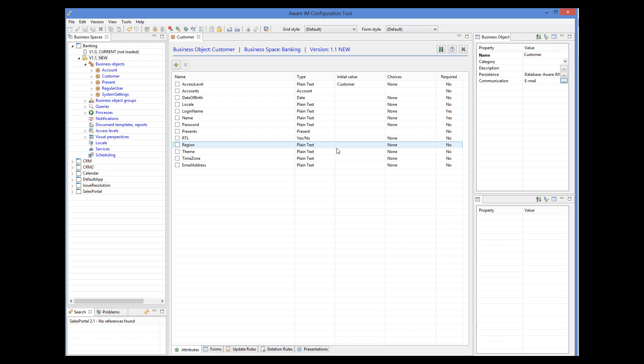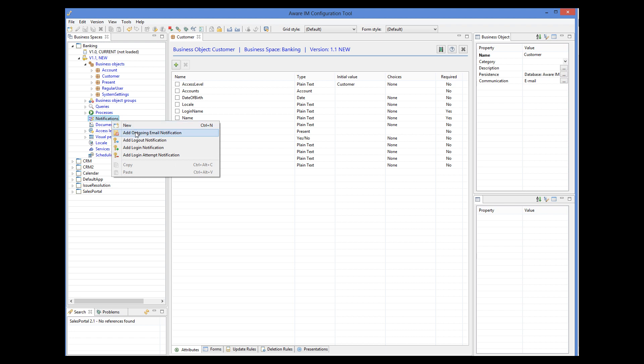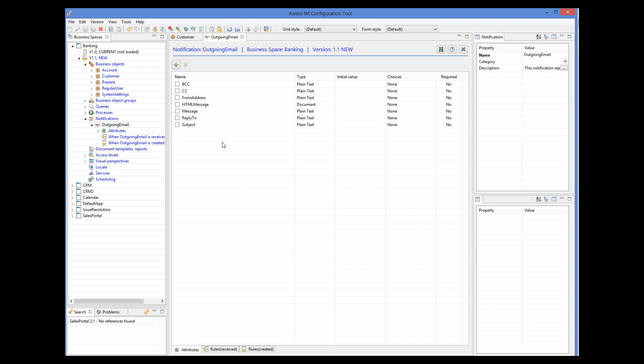Now we need to define the email itself. Emails in AwareIM are represented by notifications. A notification representing an outgoing email must have certain required attributes defined, such as the subject of the email and the body. You can create a notification representing an email by selecting the 'Add Outgoing Email Notification' command from the pop-up menu. I select the Notifications node, then right-click and select Outgoing Email Notification. This will create the notification with all the required fields defined, and I will go through each of them individually.